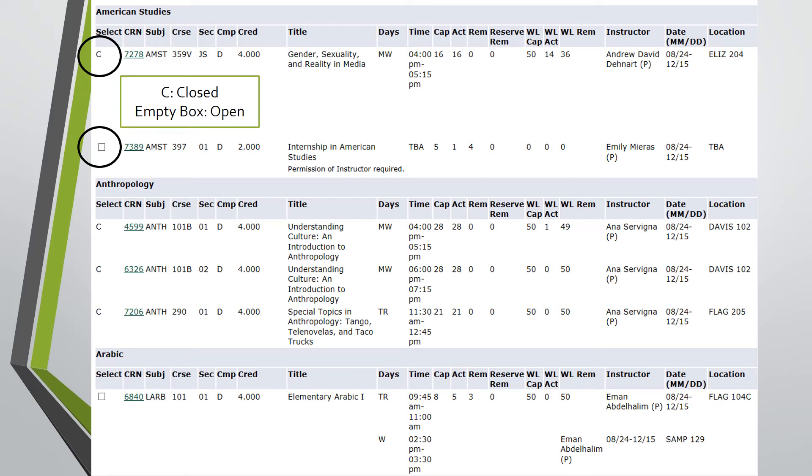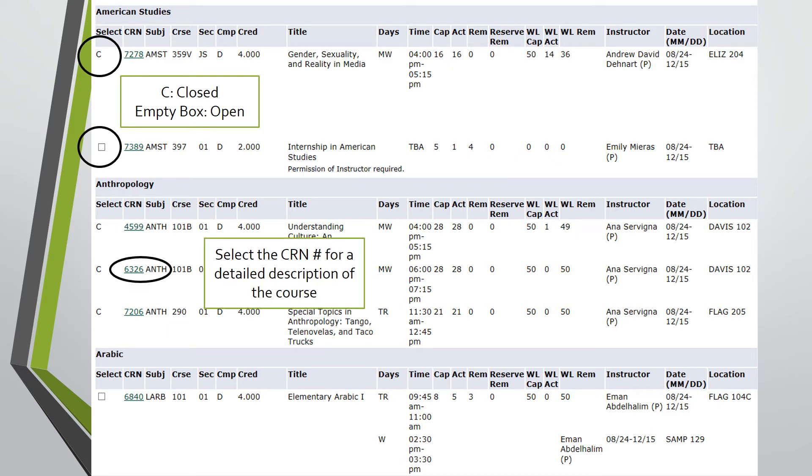there are some exceptions that prevent students from registering for certain open courses, such as prerequisite requirements, major reserves, class standing requirements, etc. For more information on a course, you can click on the CRN number, which will provide you with a more detailed description.